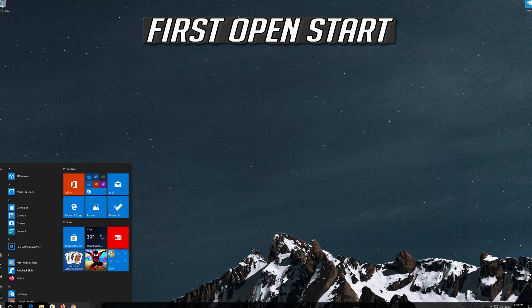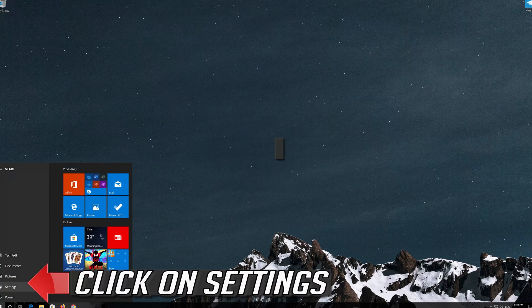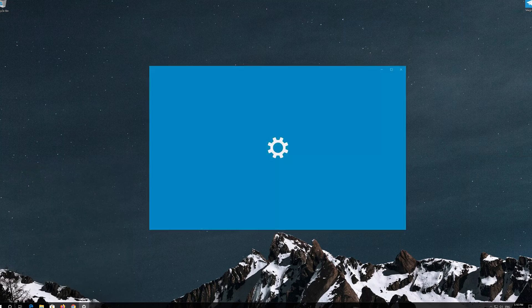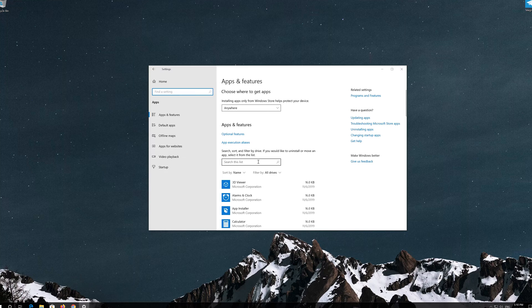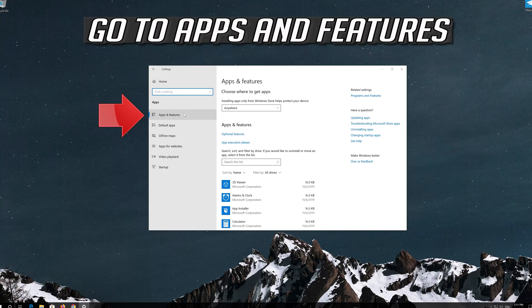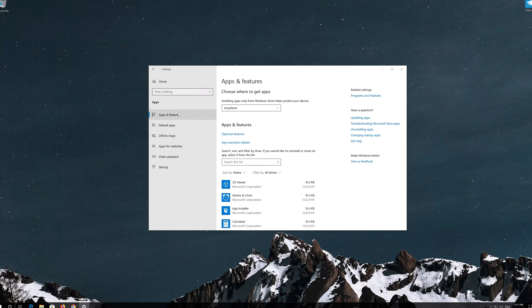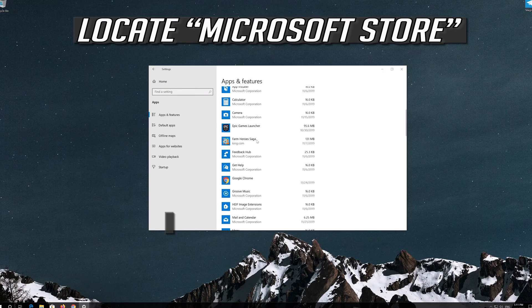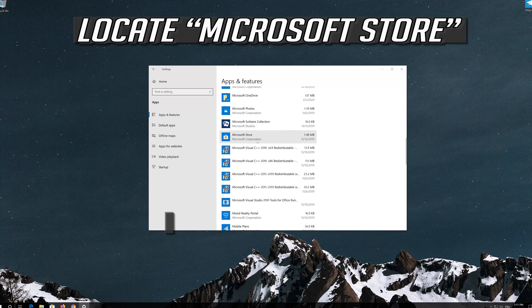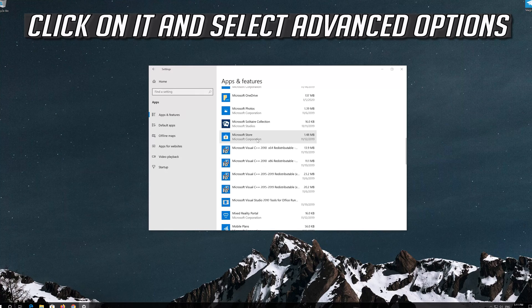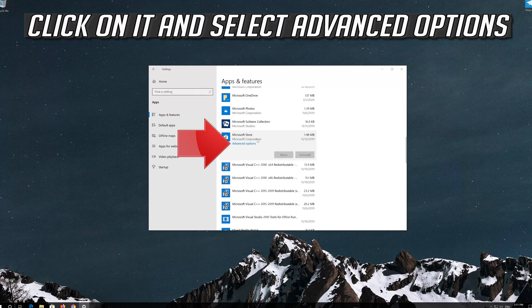If that didn't work, first open Start and click on Settings. Click on Apps and go to Apps and Features. Locate the Microsoft Store.